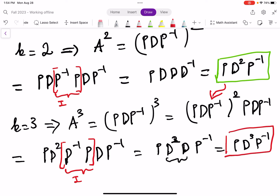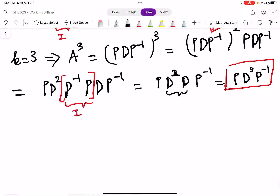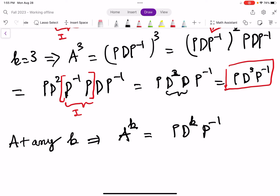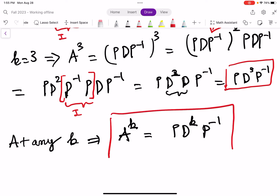Have you seen the pattern yet? At K equal to 2, we get P·D²·P⁻¹. At K equal to 3, we get P·D³·P⁻¹. So at any K, we get A^K equal to P·D^K·P⁻¹. This is what we have.